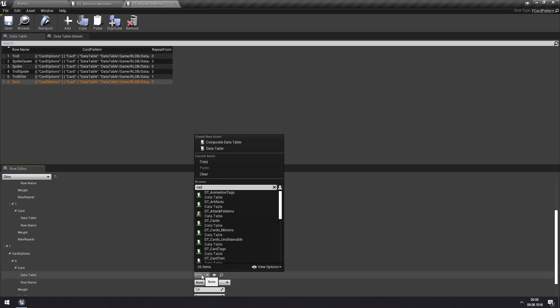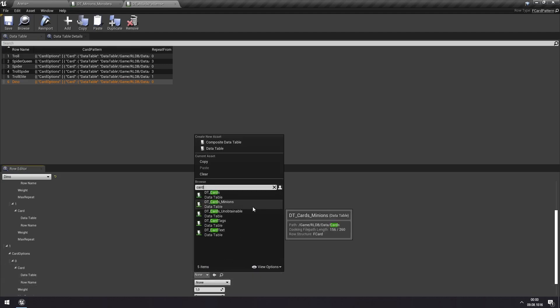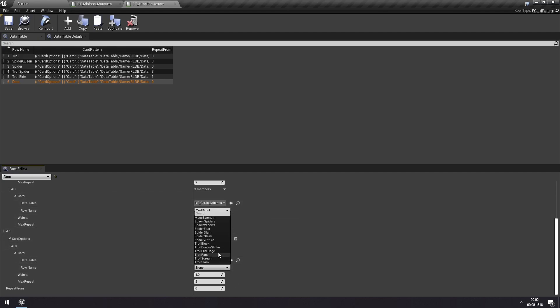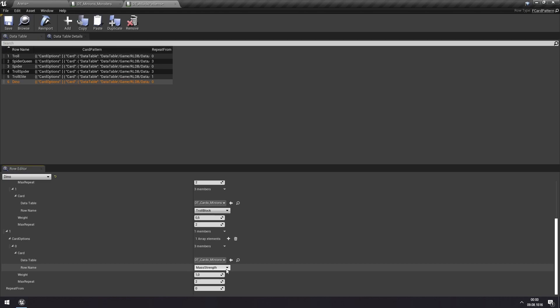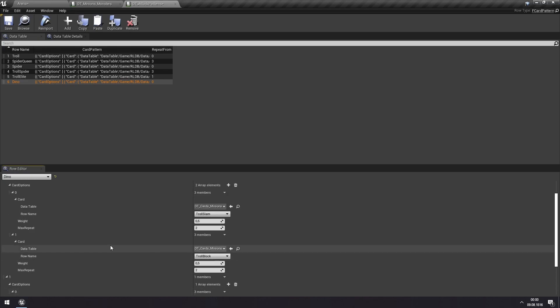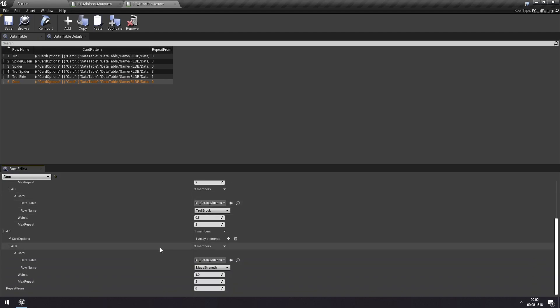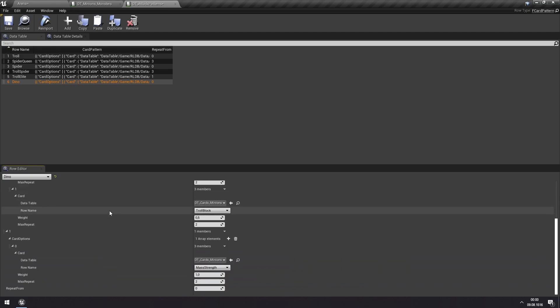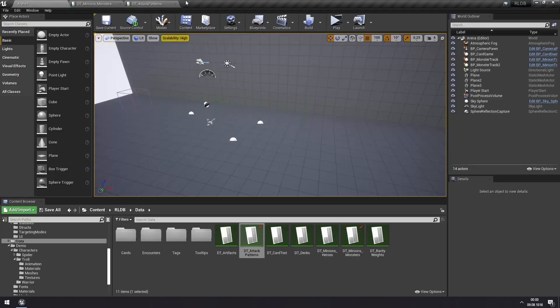Finding the minion cards, and here we'll do the mass strength ability which gives strength to all minions. And then we're going back to zero. This means that turn one this dino will either do a slam or do a block, and then the next turn it will do a mass strength, then it will go back to zero where it will have a 50% chance of doing a slam or a block, and next turn going back to mass strength. You can see how this works now.